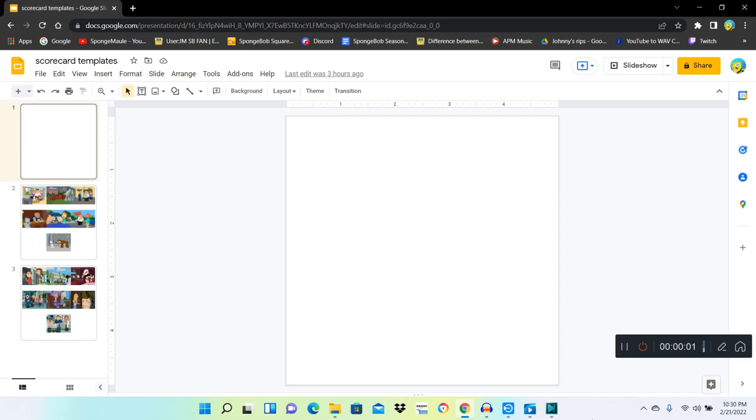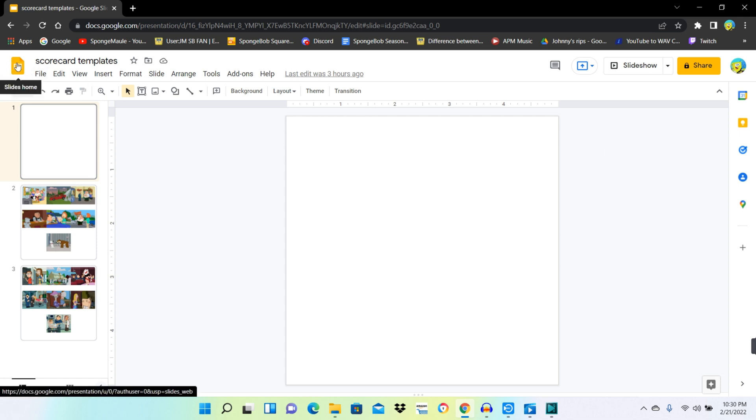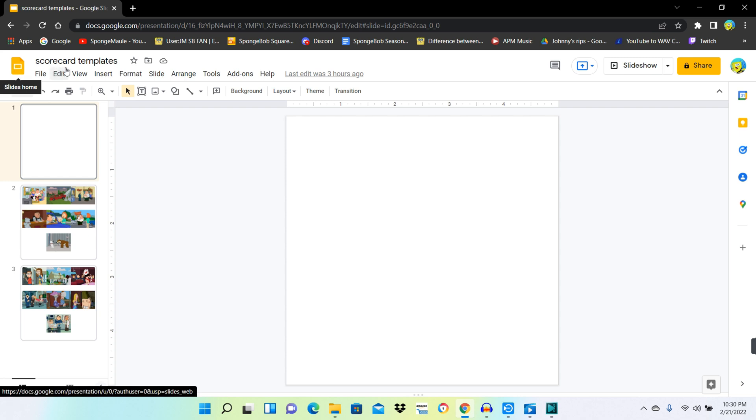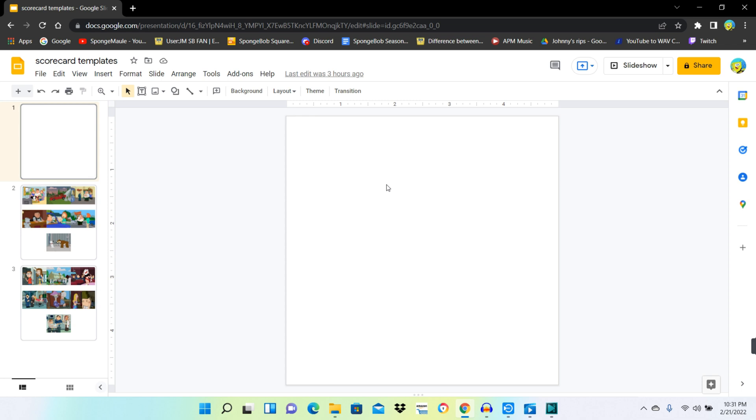So the first thing you want to do is make your own template on Google Slides, which I am on right here. For a season of a show, you gotta take either images or title cards of them. In this case, The Simpsons Season 6.